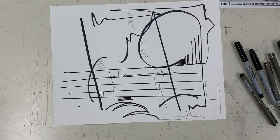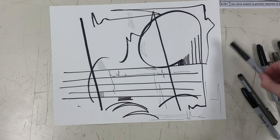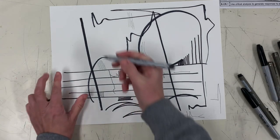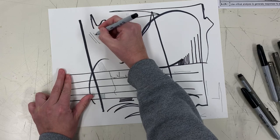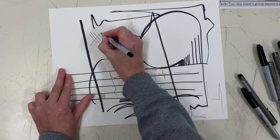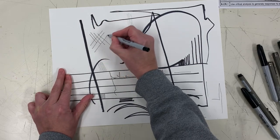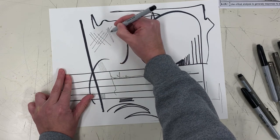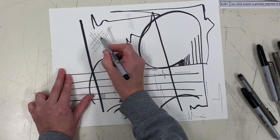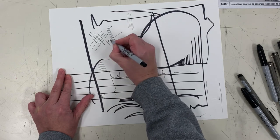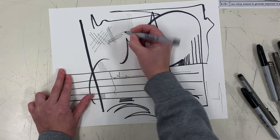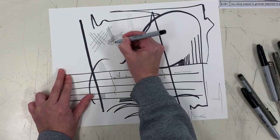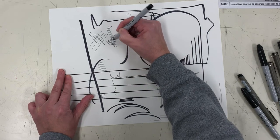Another way to build value with pen is using cross-hatching. Same thing as hatching except now you can do layers of lines that go different directions on top. You can make lighter values by putting your lines farther apart. You can make darker values by putting them closer together and by using multiple layers.